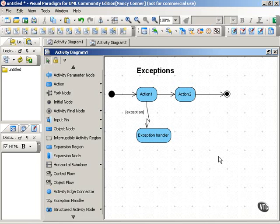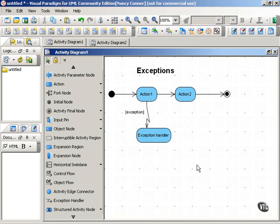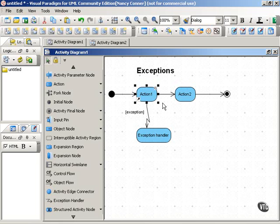You can include exceptions and how they're handled in UML activity diagrams. To do this, you use a special connector, an arrow that zigzags like a lightning bolt. This arrow points from the action where the exception might arise to the exception handler.